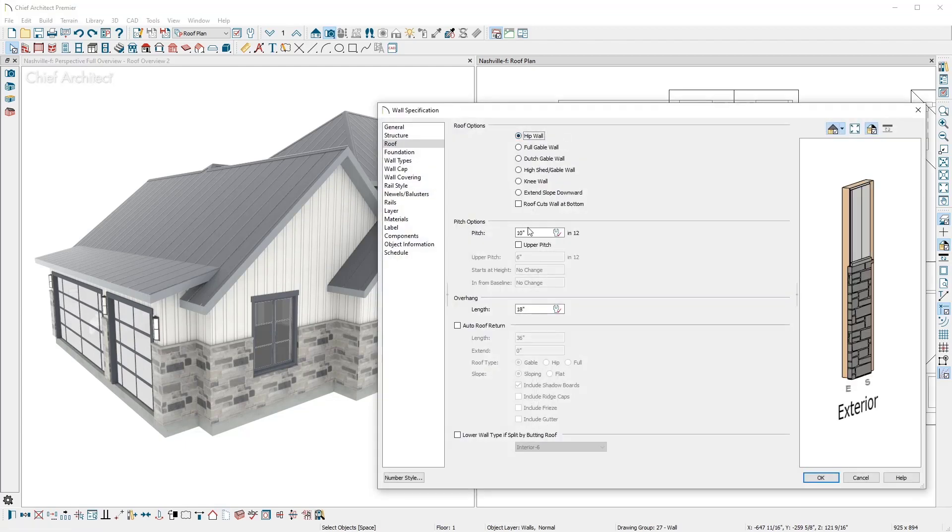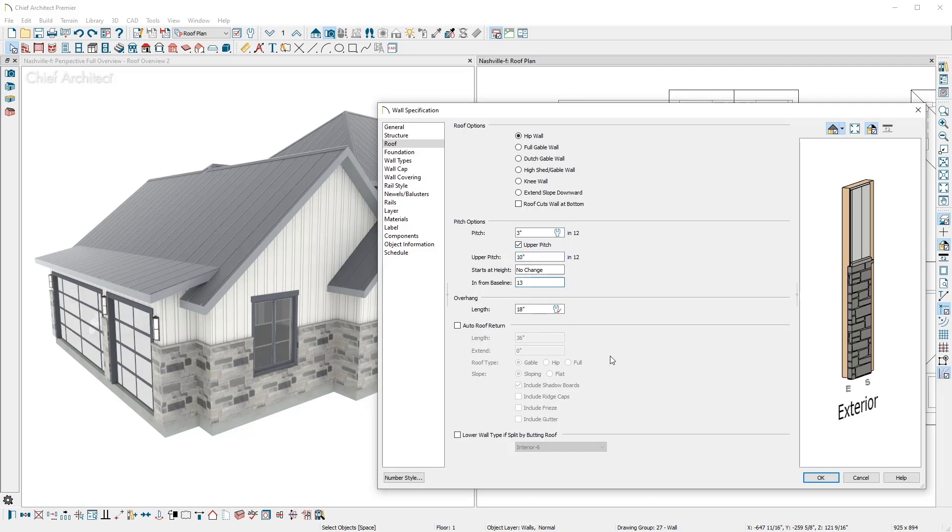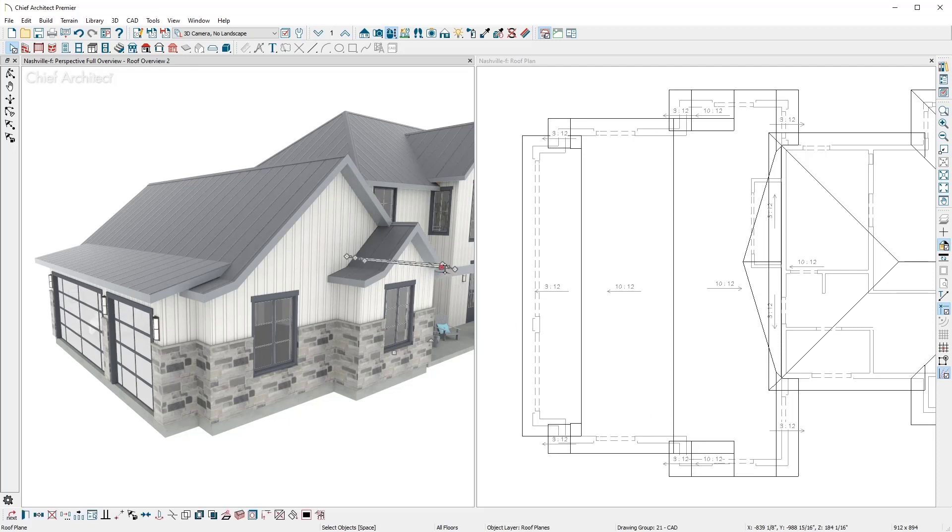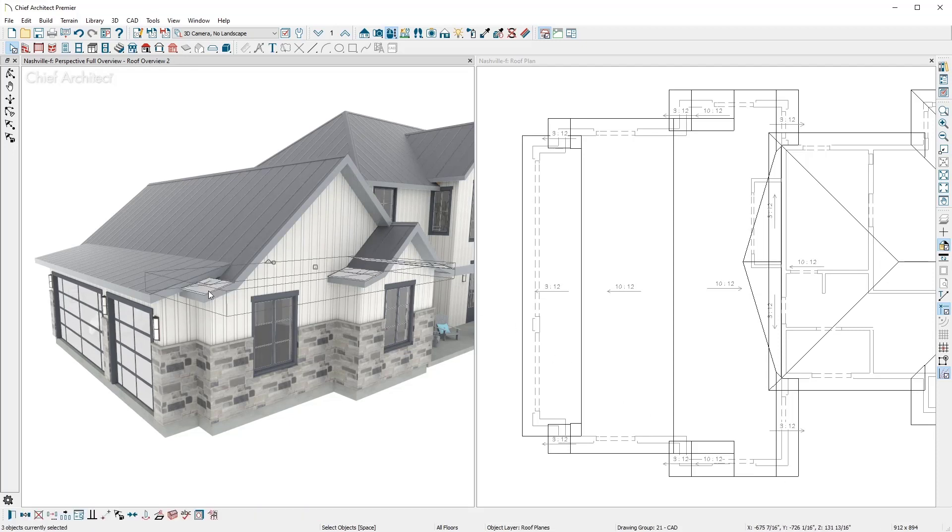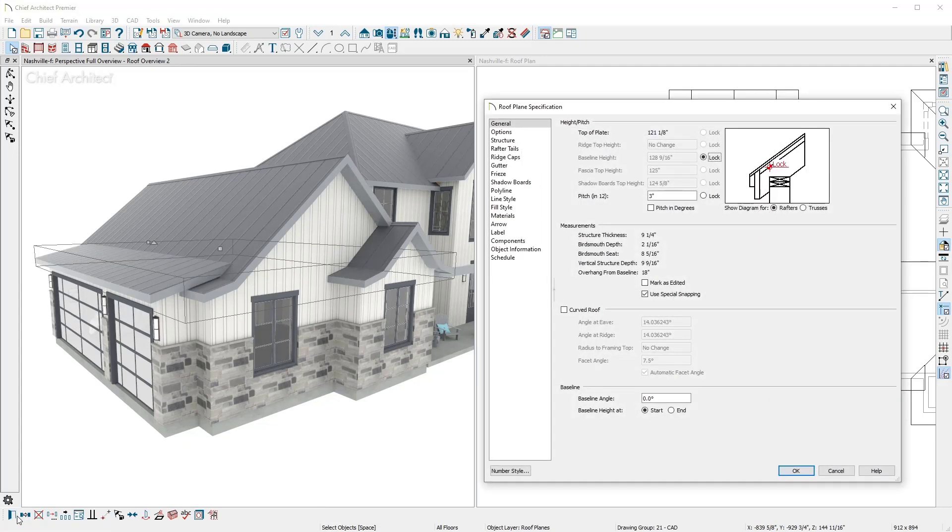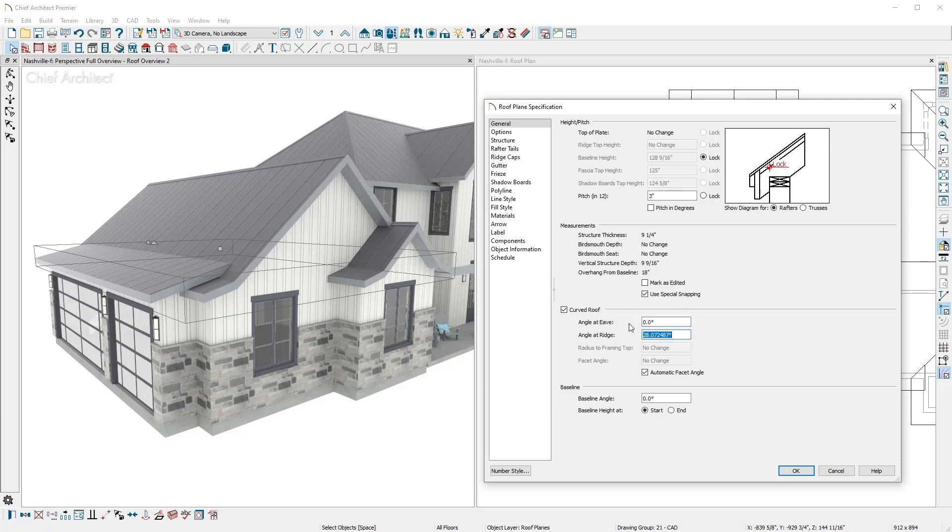For these walls, I'll define a dual roof pitch and set the dimension distance in from the baseline. All of these roof planes are fully editable to produce a variety of custom styles. For example, to curve these roof planes on the garage, I can select and open the roof planes, mark them as curved, and set the angle.